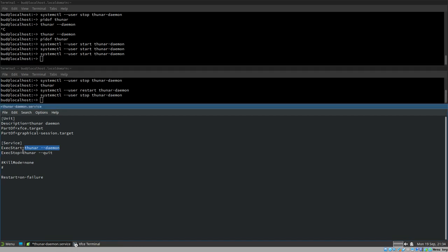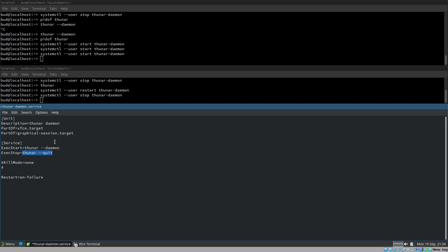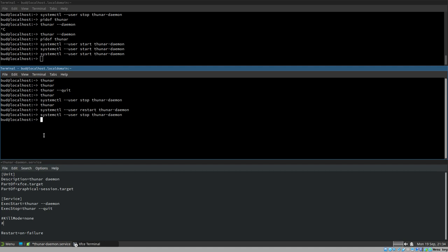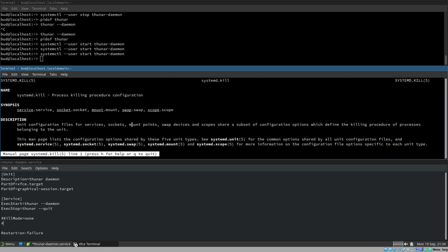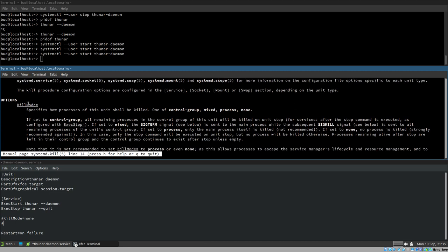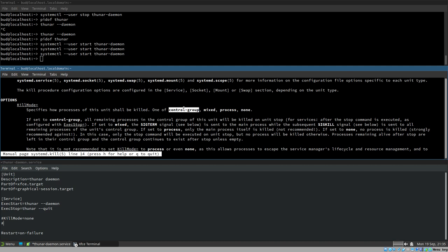Just adding `ExecStop` alone won't work, because systemd will still send the terminate signal first and then execute `thunar --quit` afterward — which is even more problematic. After the last video I kept reading the systemd man pages, and there's a relevant one: `systemd.kill`, which explains how processes are terminated and how you can fine-tune that with options like `KillMode`.